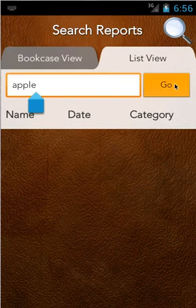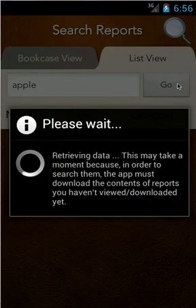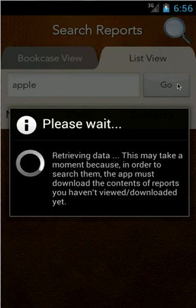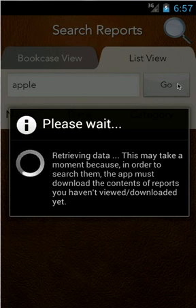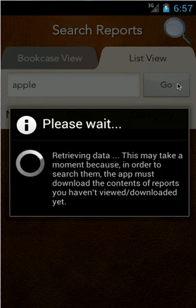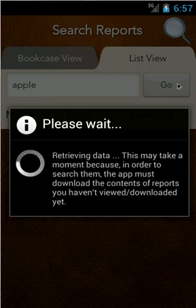There's also an overall search view which searches all the actual reports themselves. It has to go through, download every report, search for the existence of the word 'Apple', and if it's found, bring it back up on the list screen. From there you can go into the specific report and search just like before. This may take some time to download all the reports, so I'll pause until it's finished.